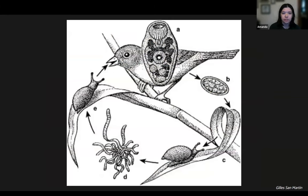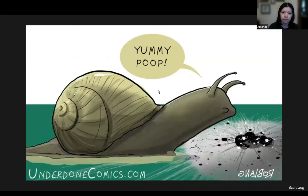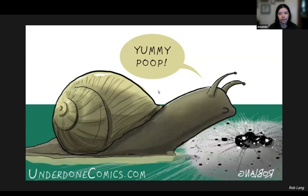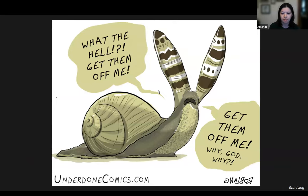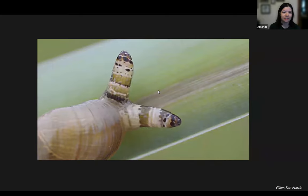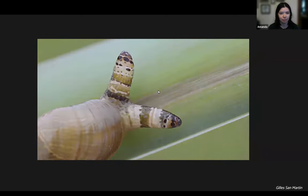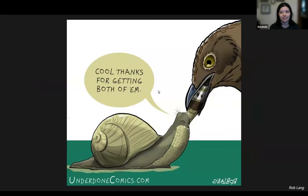Similarly, another trematode species uses a snail as an intermediate host and uses behavioral modification to increase the likelihood the snail will be eaten by its final host — also a bird. Unsuspecting snails consume infected bird droppings, and the parasite develops in the snail's gastrointestinal tract. The next infective stage travels to the eye stalks of the snail, causing an exaggerated inflammation that resembles a caterpillar. The snail is then forced to move to more exposed places rather than hiding from predators, and the movement of the eye stalks attracts a bird, which eats either the entire snail or plucks off its eyes — and the parasite lives on.